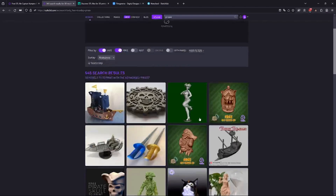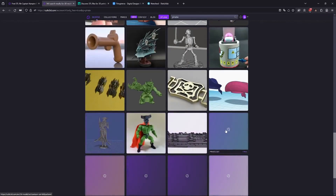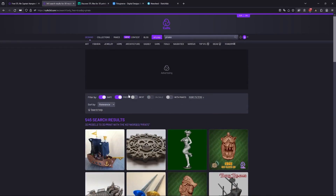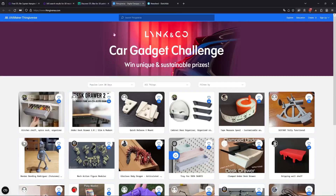I've got Curl3D, which I really like — you can search and filter by free models here. Next we've got MyMiniFactory, which I'm sure you know — it's really popular.